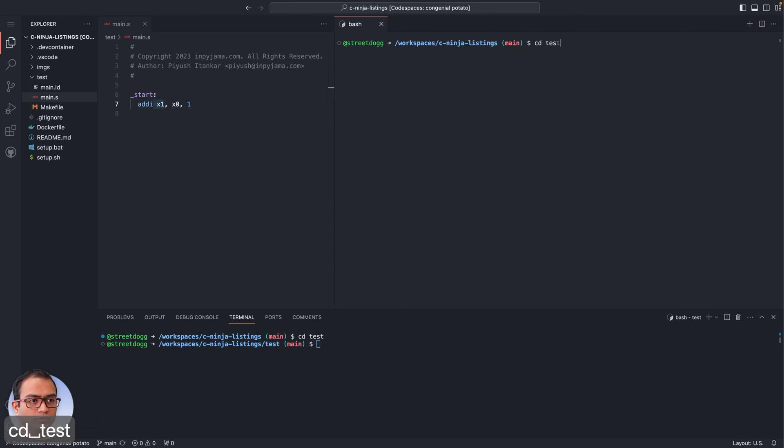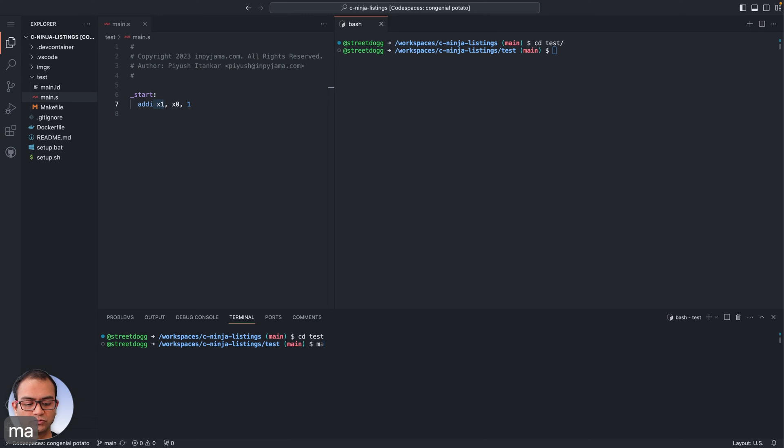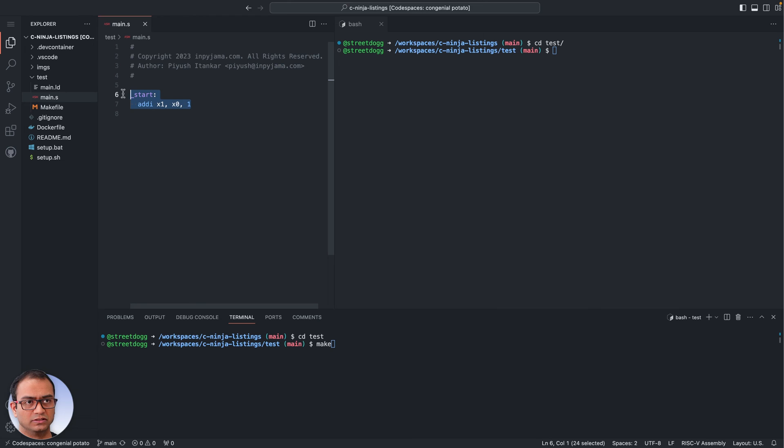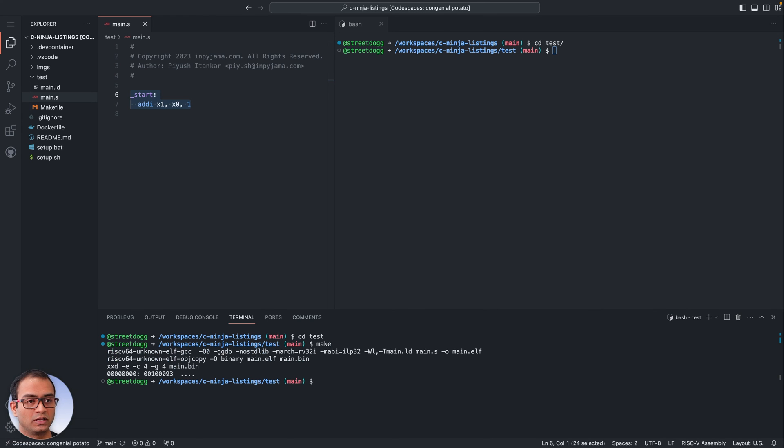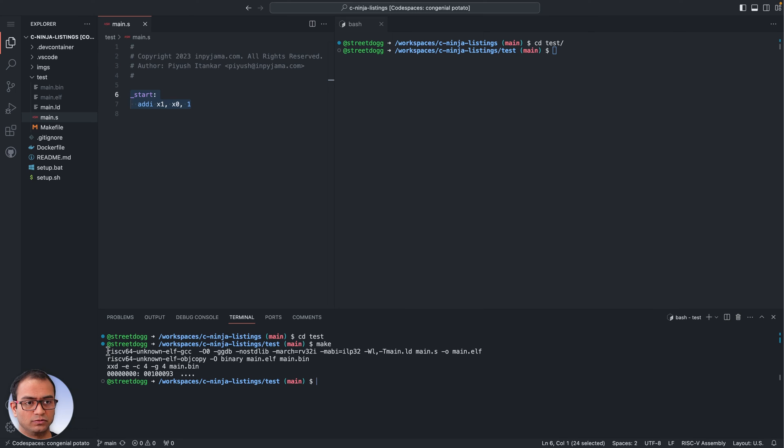The first command we want to issue is the make command. What that will do is convert this assembly instruction into the binary format that our QEMU or the processor running on QEMU can understand. So what you see here is it has executed this RISC-V compiler on the main.s file and generated the main.elf here.